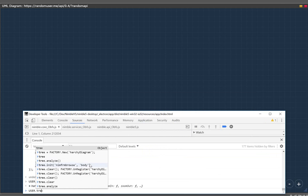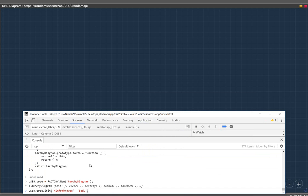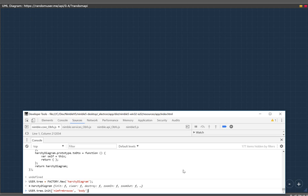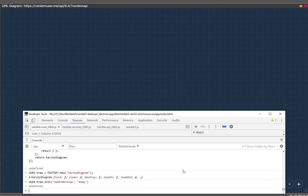We're going to initialize that factory on this dialog. Currently it's called the form browser dialog, NimForm Browse, and we're going to initialize it inside the body element. Once it's initialized, we can now render the tree.